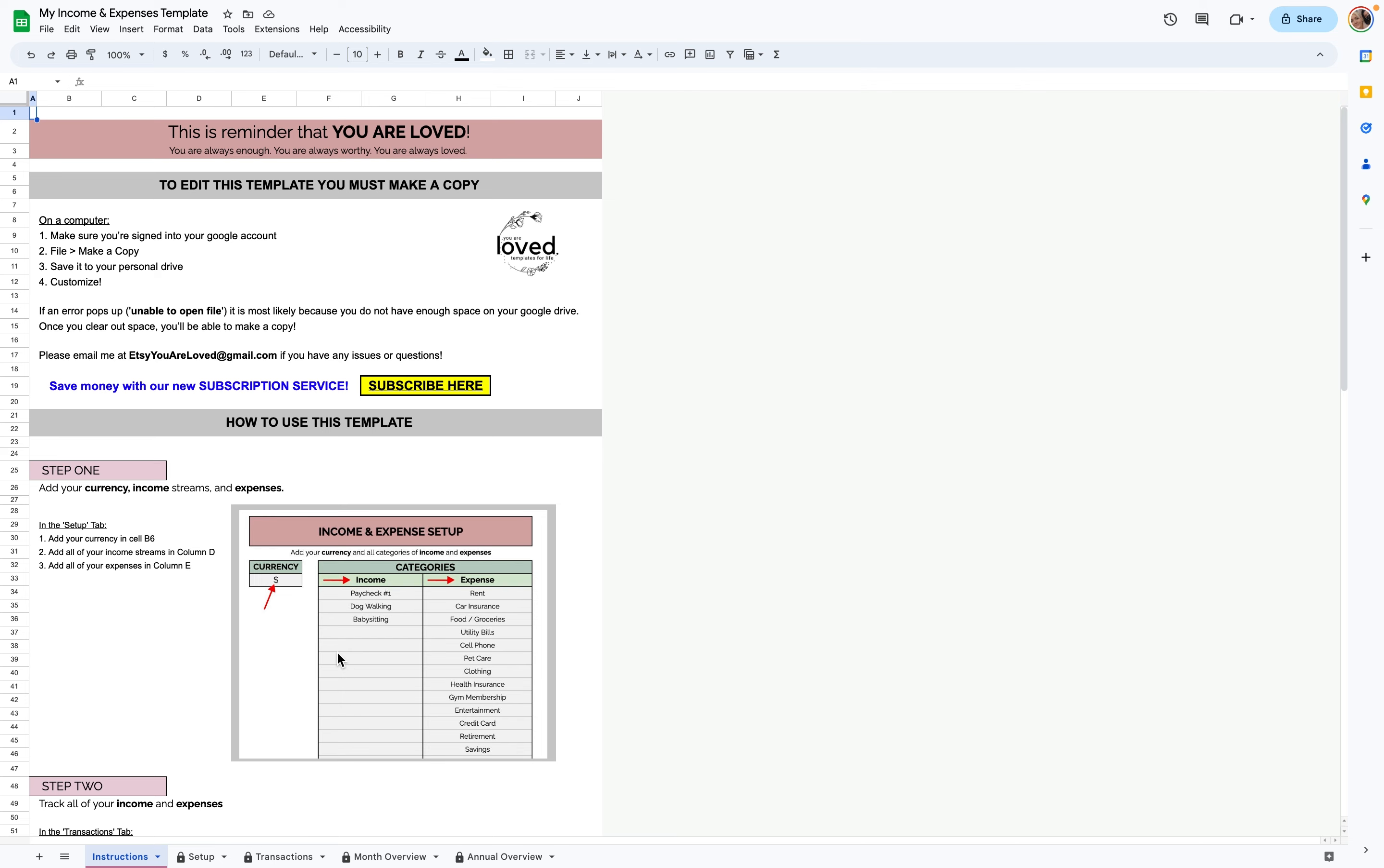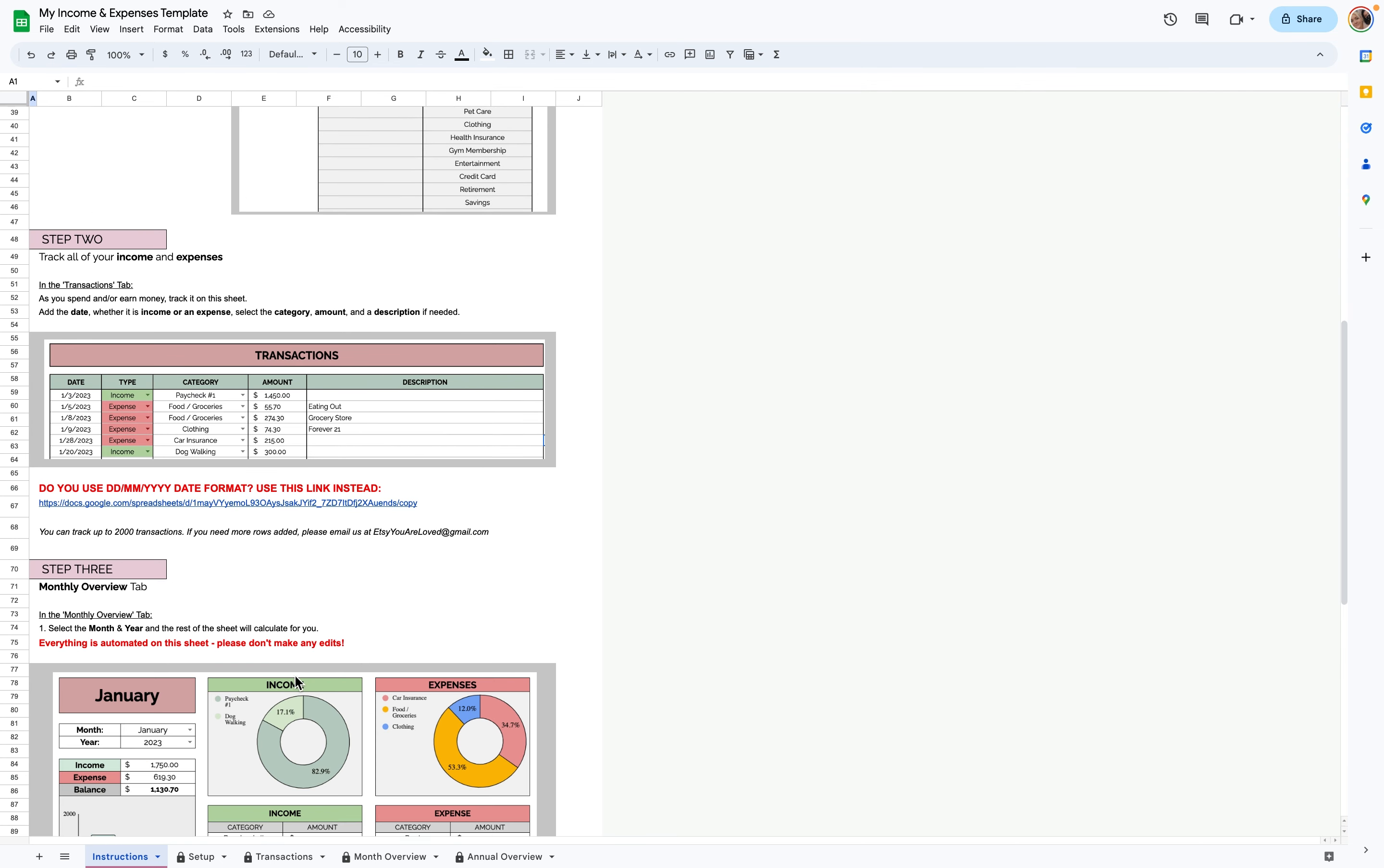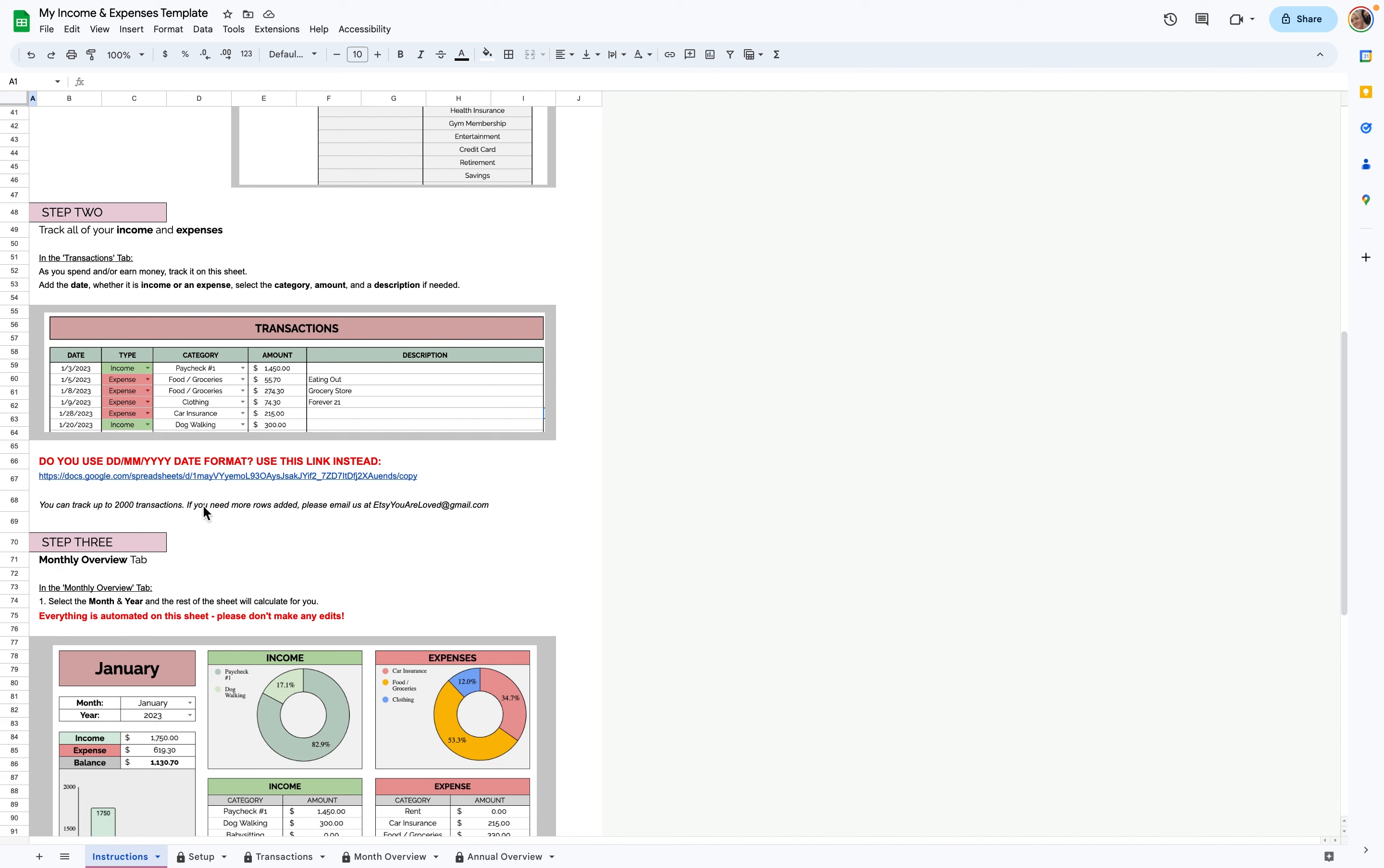You'll first be greeted with this beautiful instructions page. I do want to mention, if you use a format that is the day, month, and year, you'll want to go to this template instead, otherwise the monthly overview and the annual overview won't work.